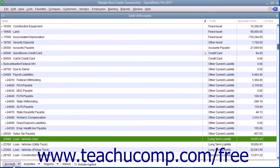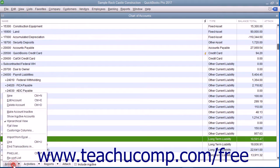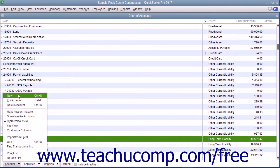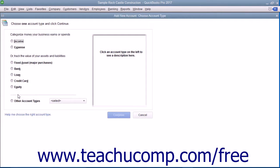Then click the Account button in the lower left corner of the window and choose the New command from the pop-up menu to open the New Account Choose Account Type window. In this window, select the option button for the type of account to create.